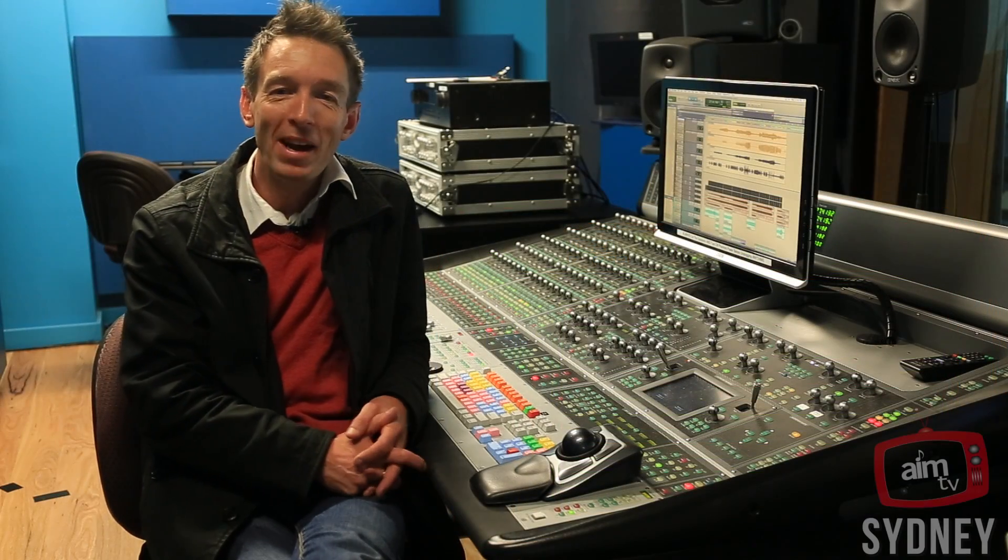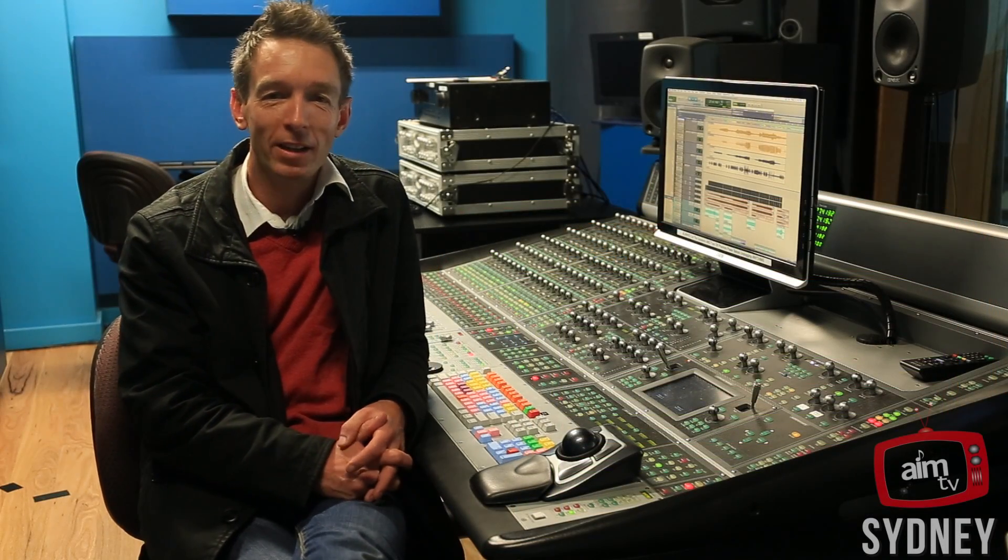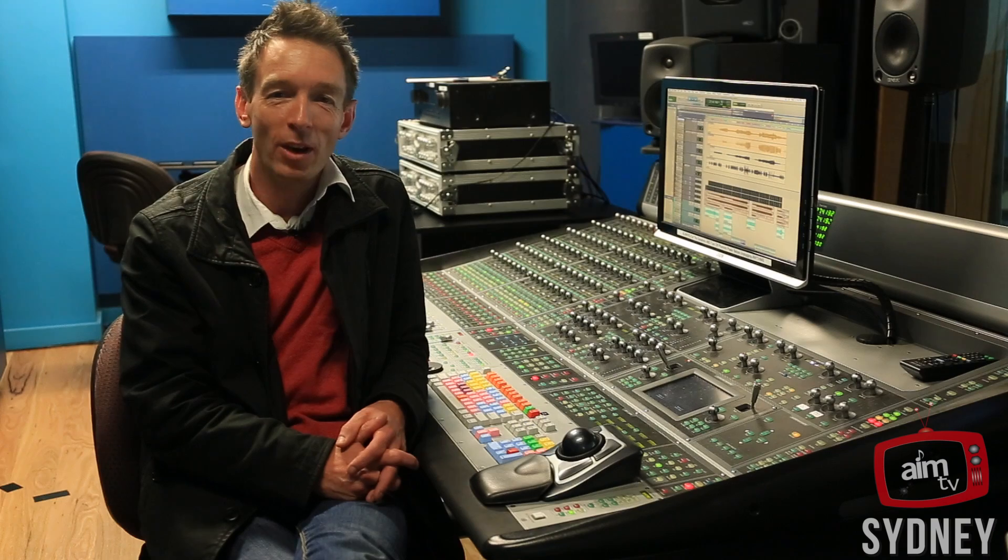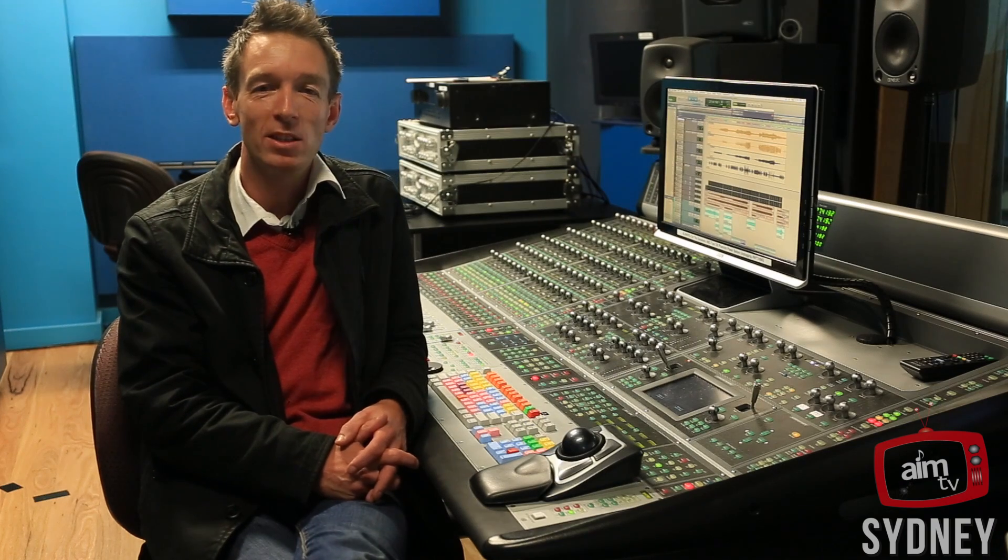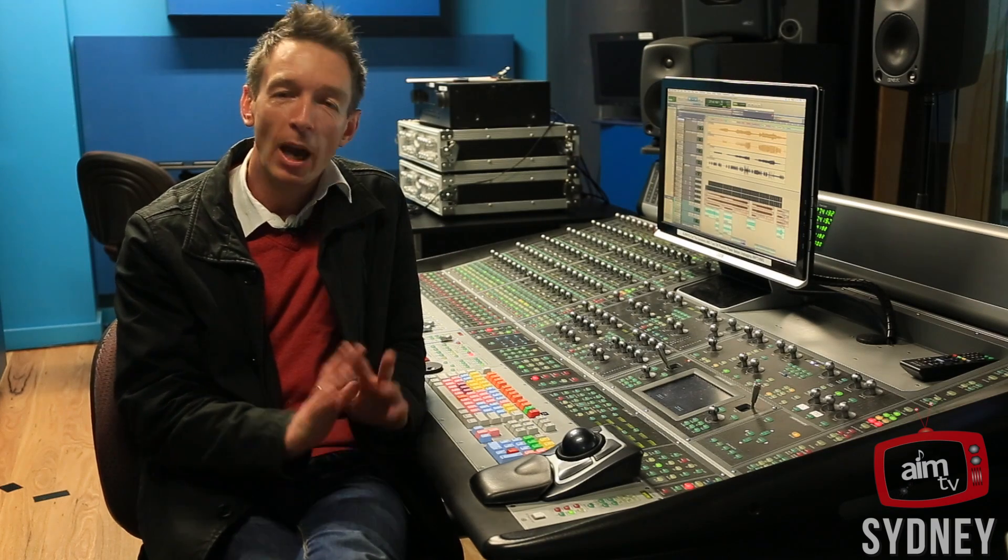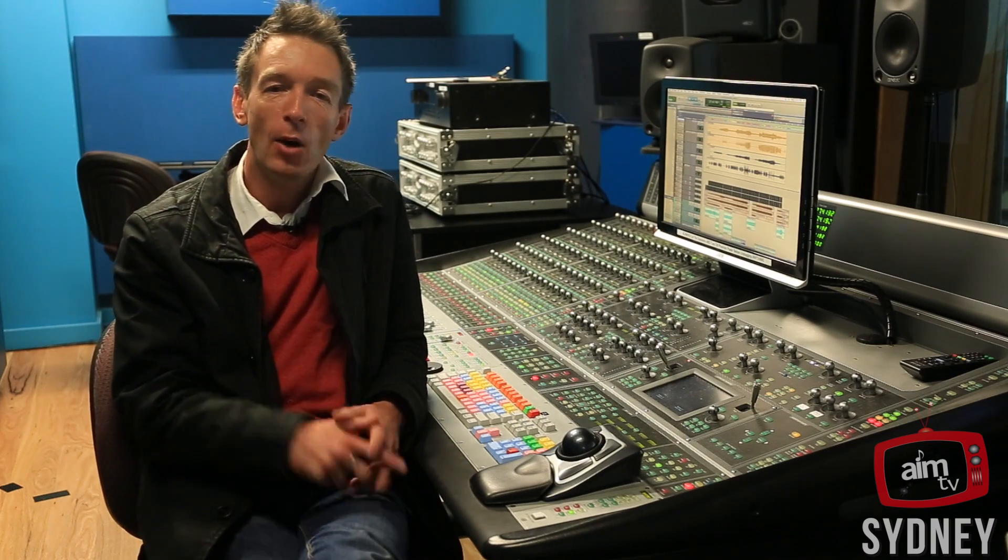Hi there everybody, my name is Jason DeWilde and I'm the head of audio here at the Australian Institute of Music and welcome to another micro lecture.